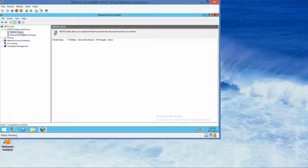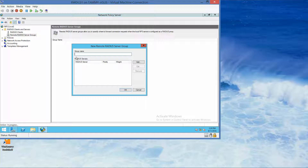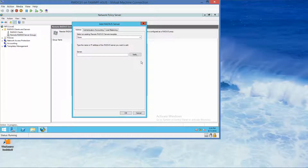After correcting navigation to the right location — Remote RADIUS — we right-click and choose New. In the Group Name field, we type RADIUS Servers, then click Add. We type in the IP address 192.168.1.50.